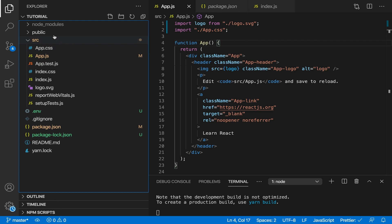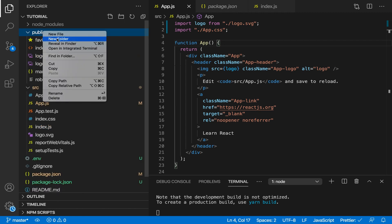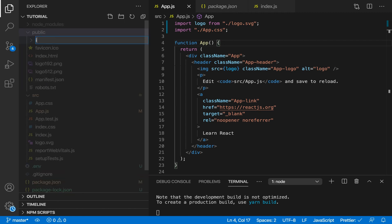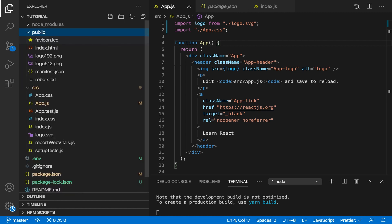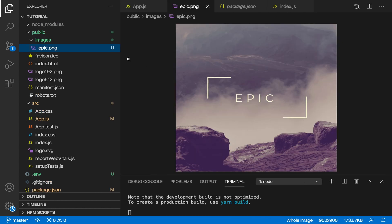The right way to do it is go to public and make your images folder over here. If I do that and then let's say I just bring in an image, I've got an image and I've called it epic.png.